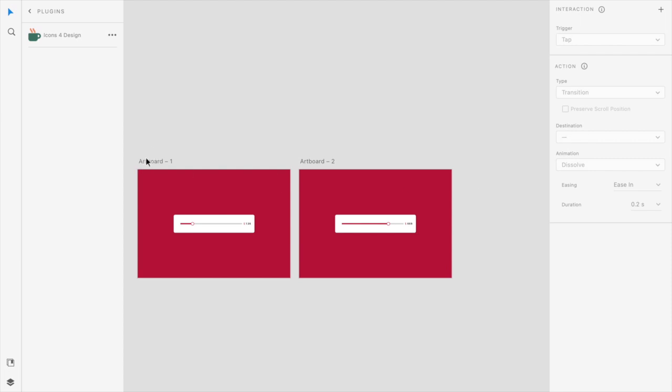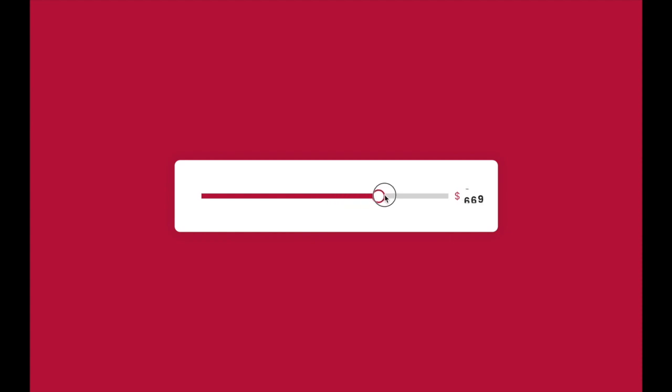So let's see how it works. Cool, it's working. So you can see the slider changing the text on the right.